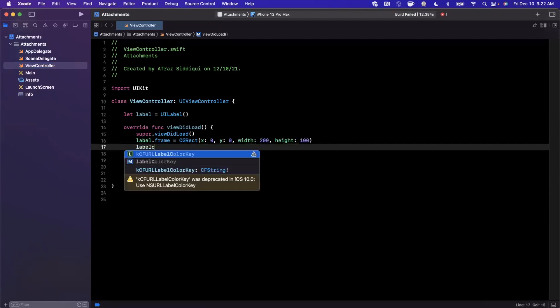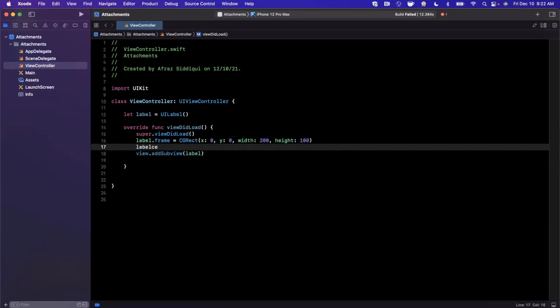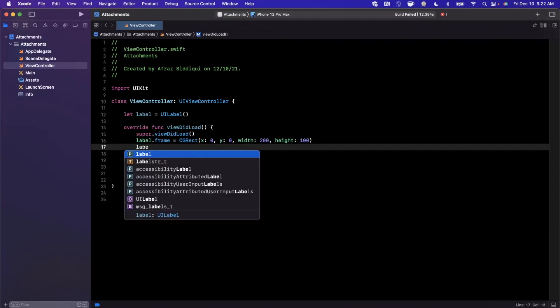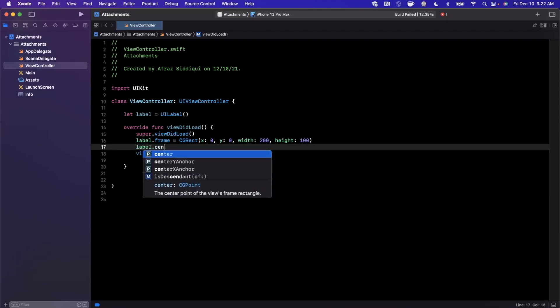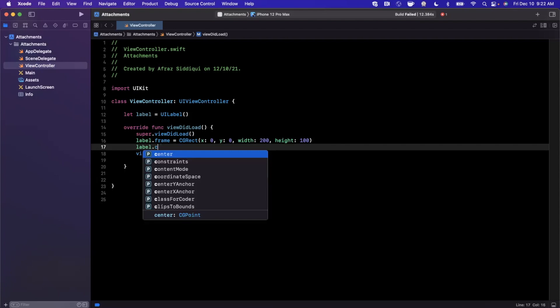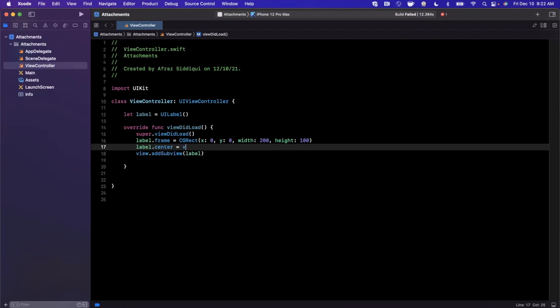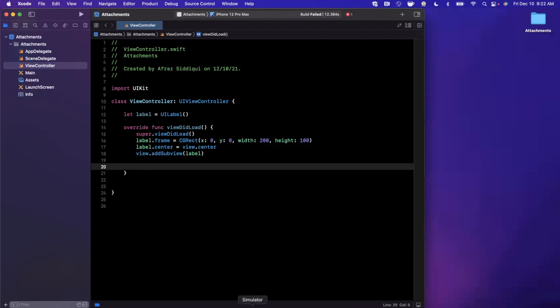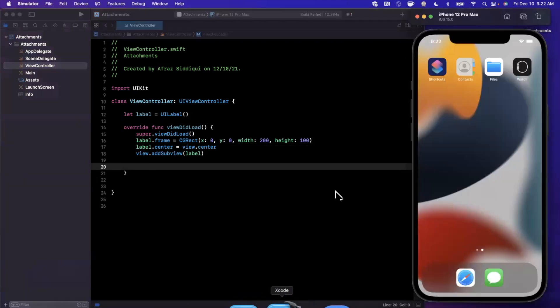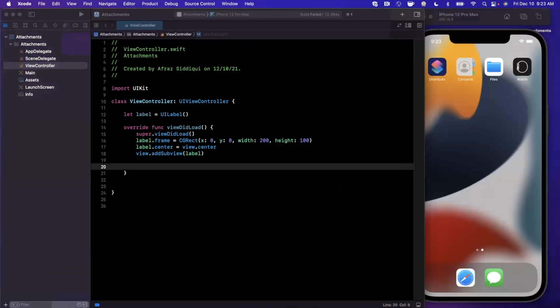I'm going to center it as well. The premise of a text attachment is basically what it sounds like. You can more or less add attachments into attributed strings.